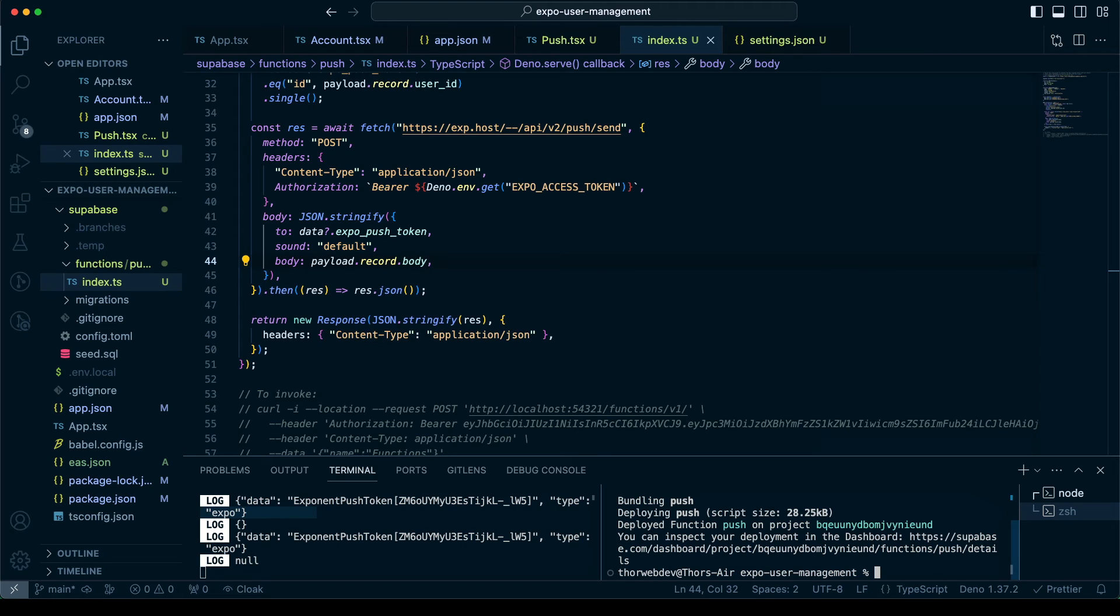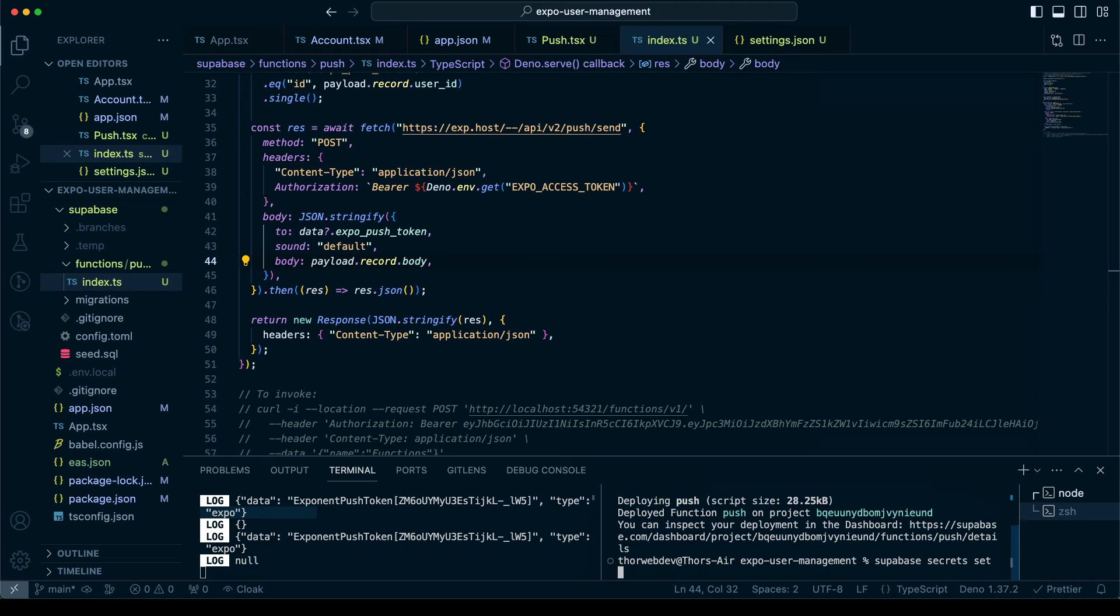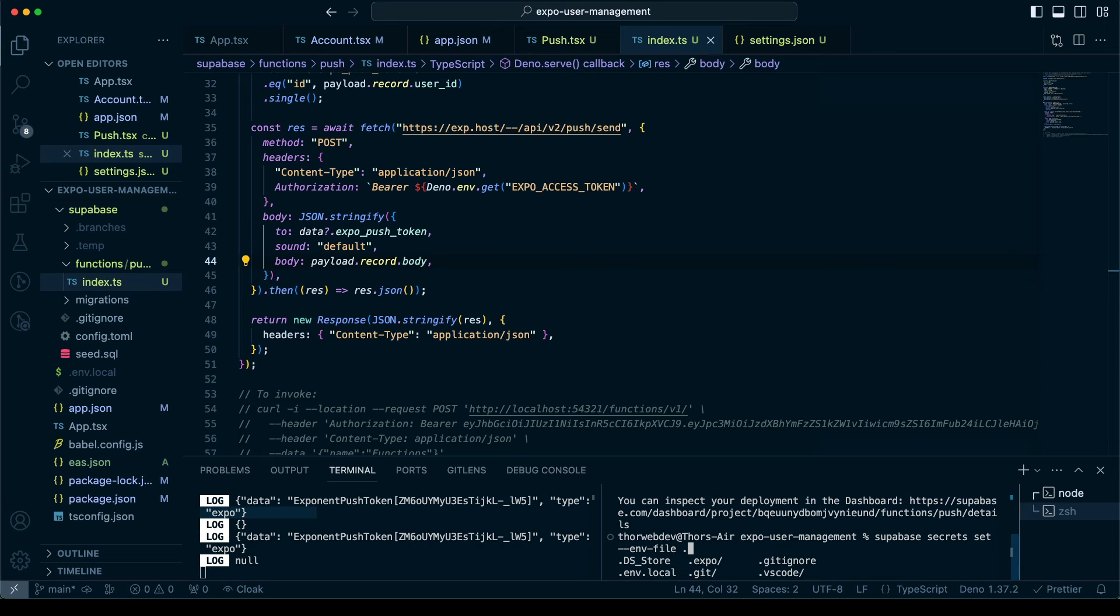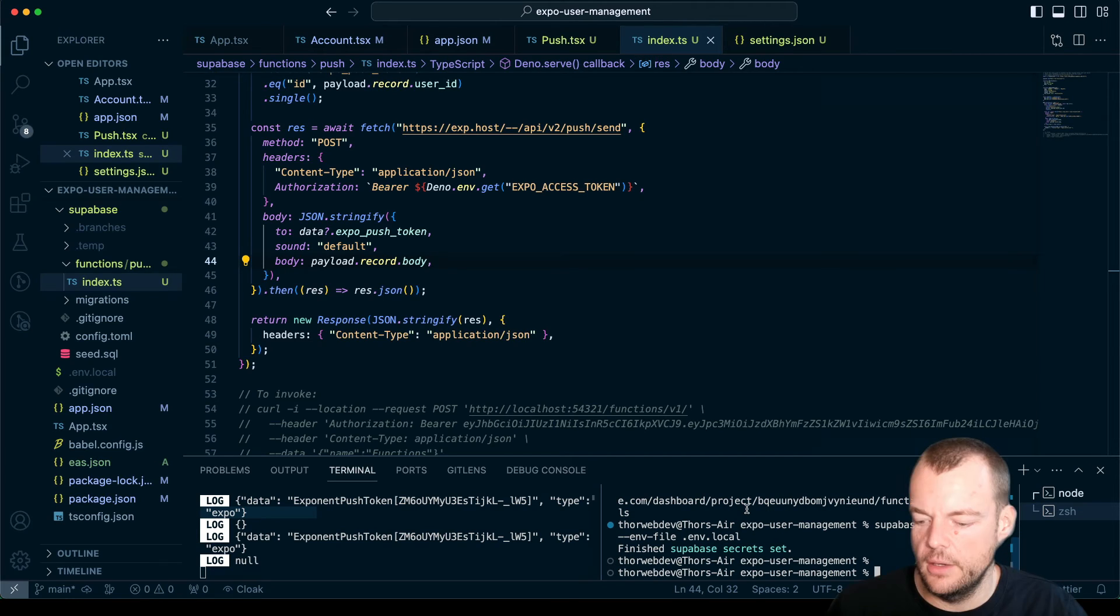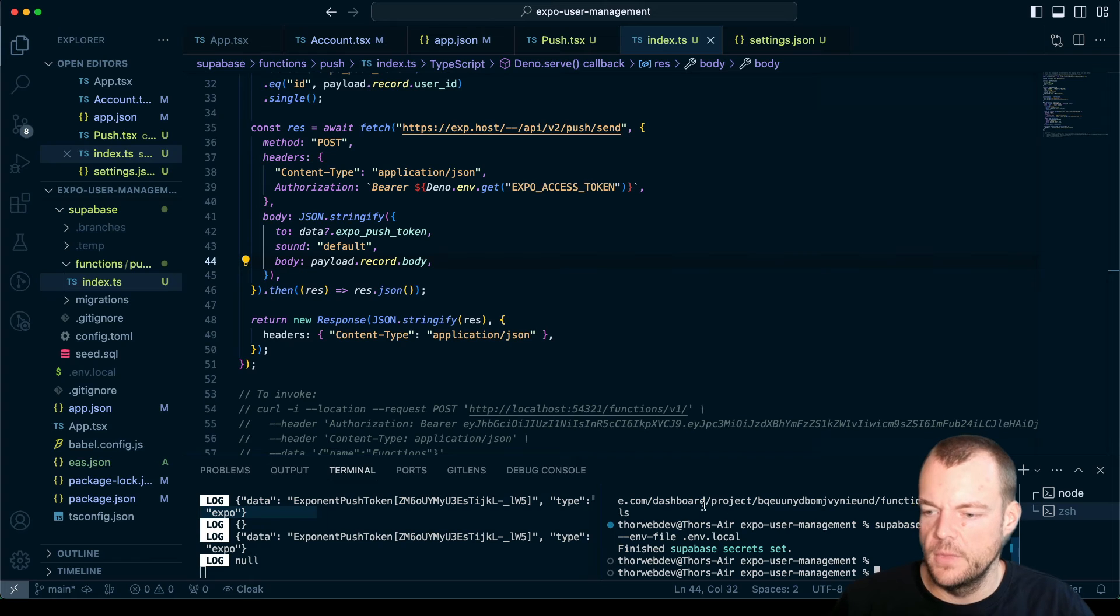We need to set our secrets. Secrets env file .env. Okay, our secrets are set up.